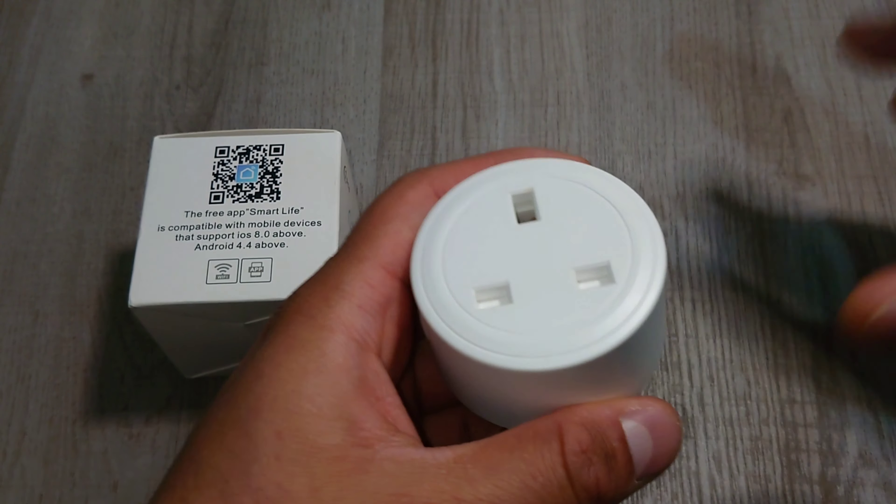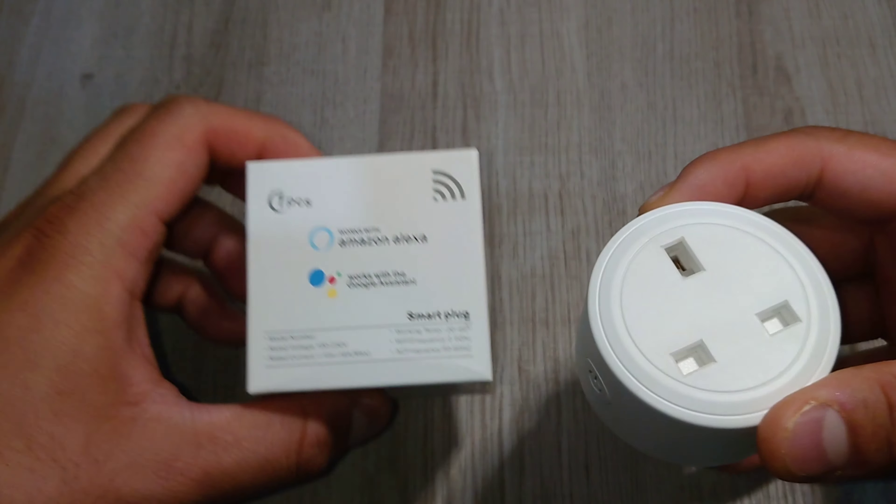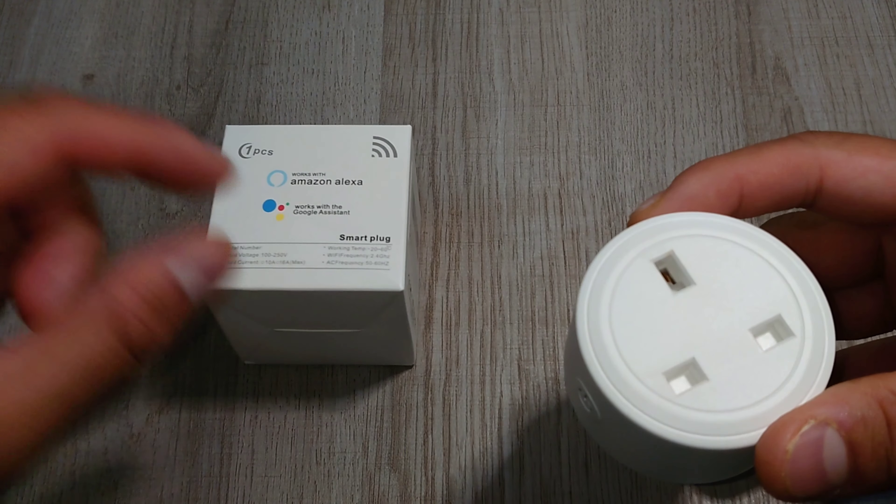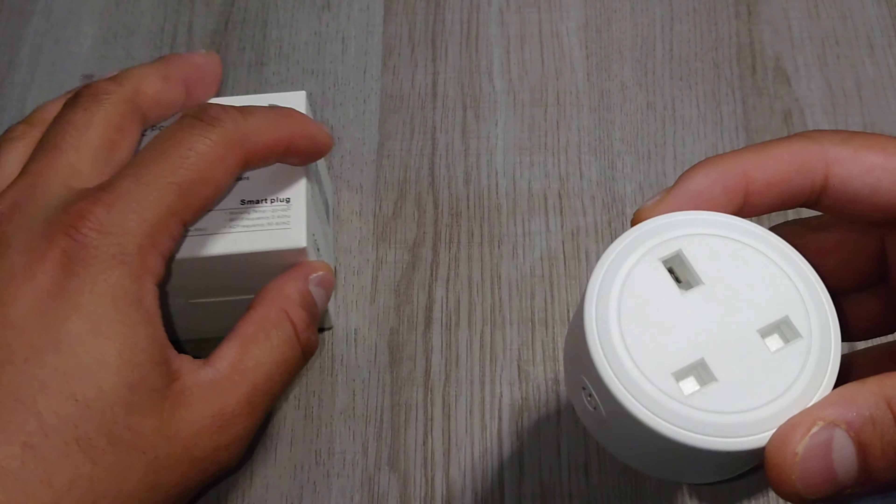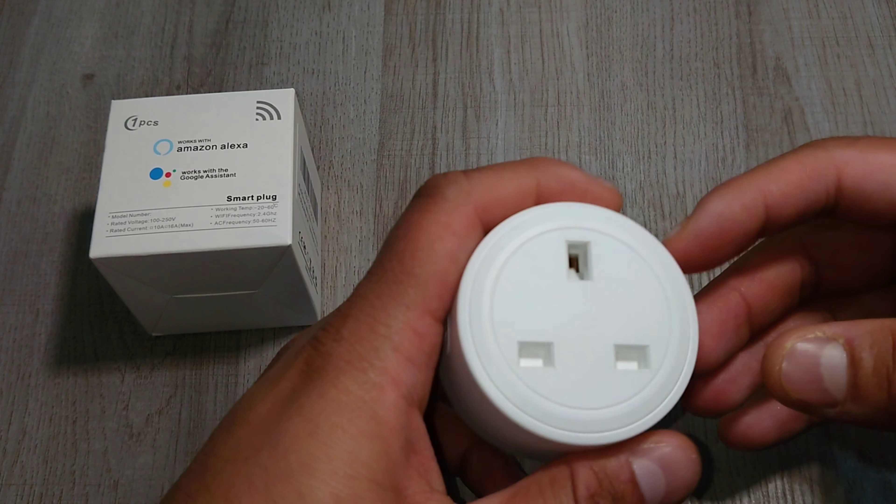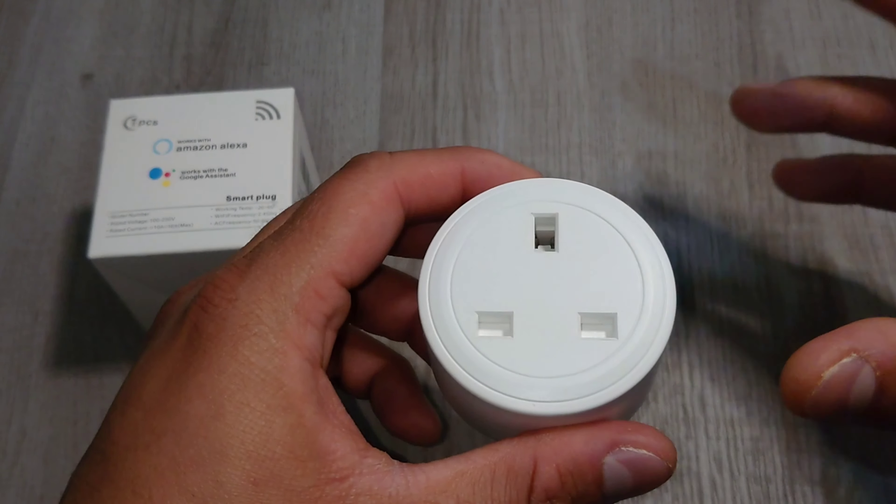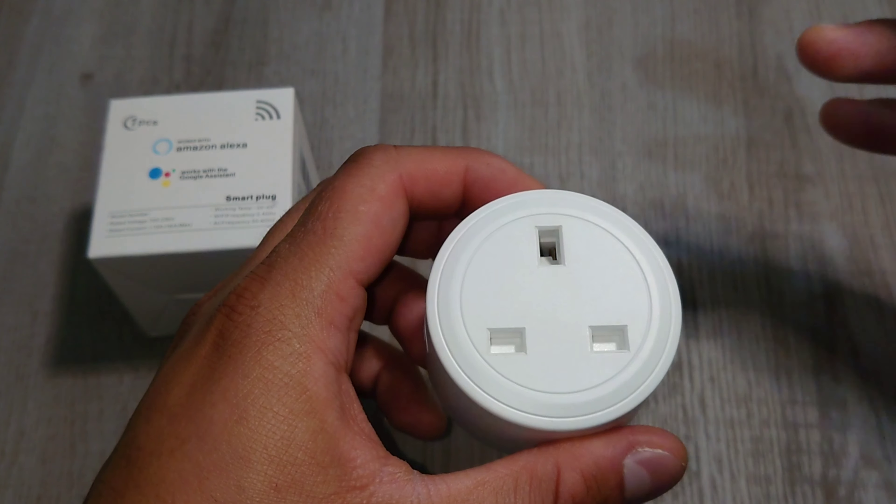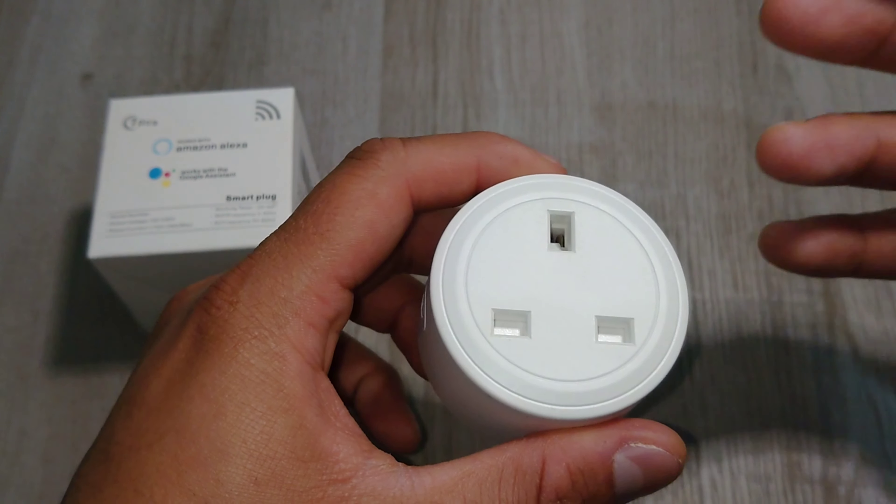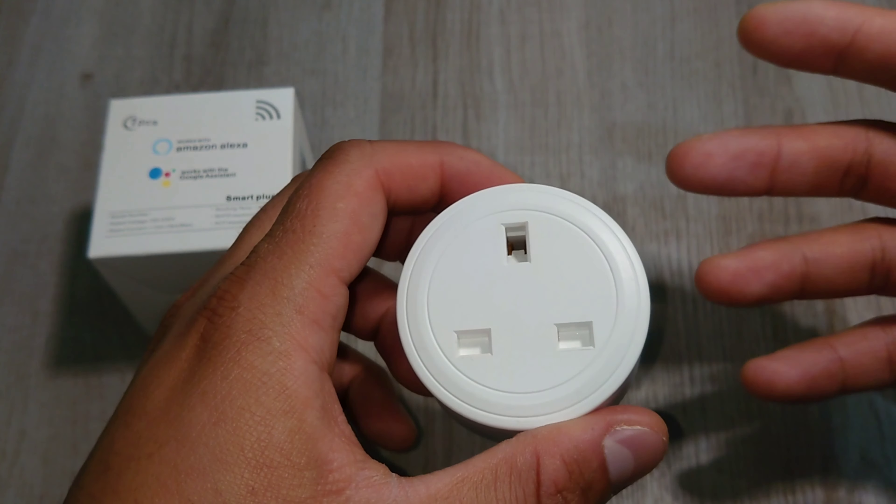This works with Alexa and it also works with Google Assistant. On top of that, it's compatible with IFTTT. It has other features like timer function, schedule feature, create group, energy monitoring, and voice control as well.